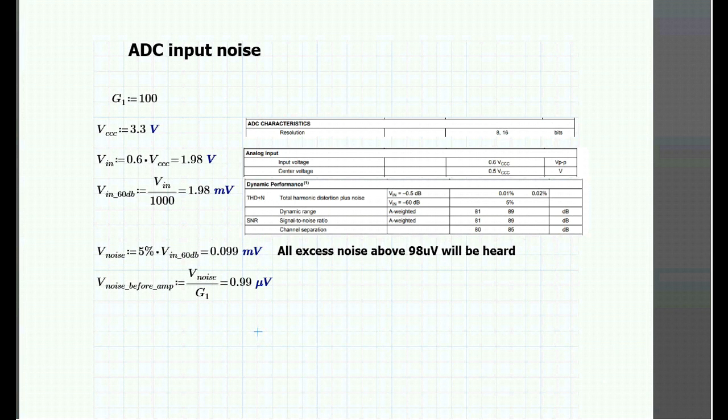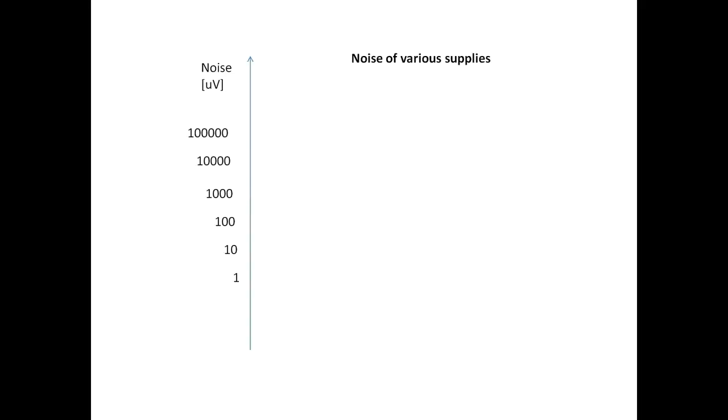So, a perfectly clean signal at the input of the op amp needs to have below one microvolt of noise. Usually, switching regulators have an output noise around 1 to 100 millivolts. Way too much for this application.